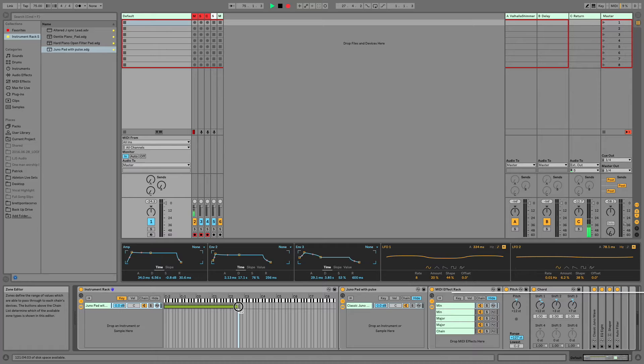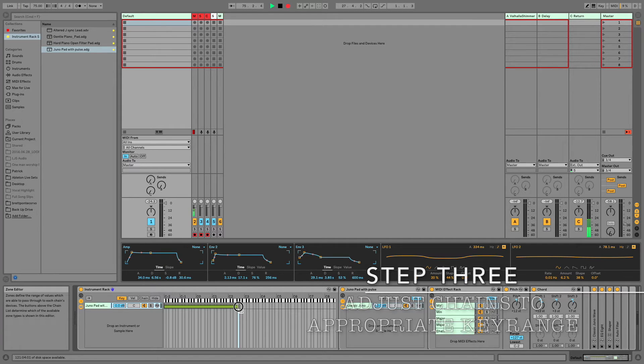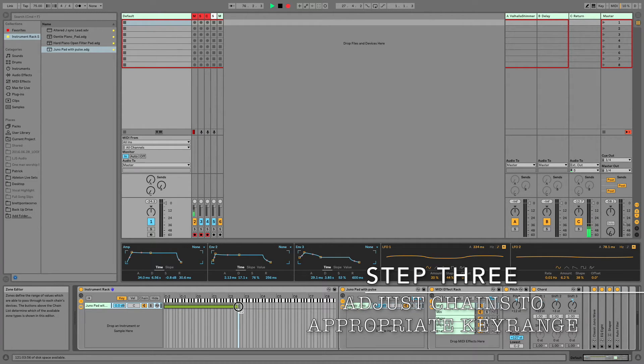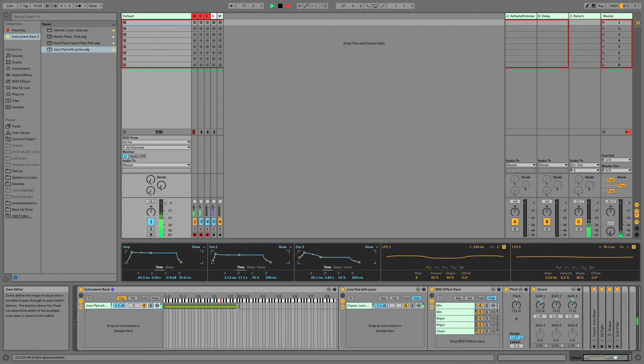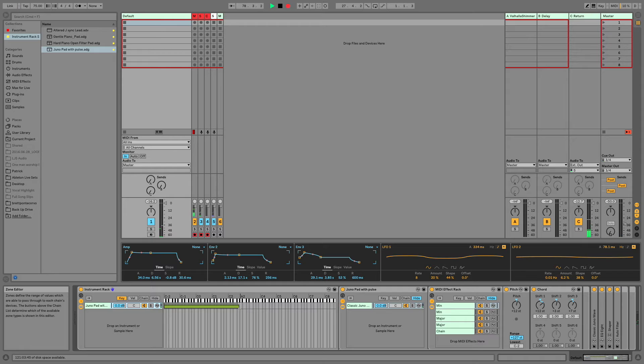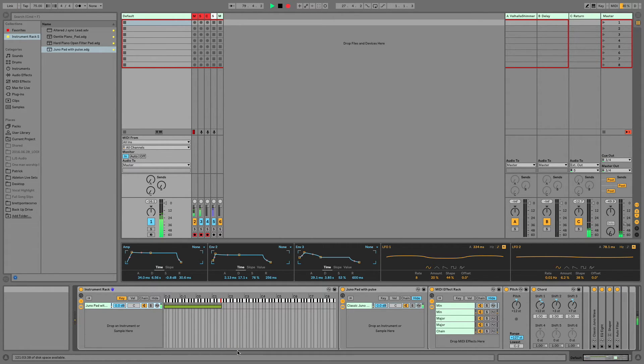So step three is adjust your chain to the appropriate spot on your keyboard. For this sound, my highest note that I need is an F sharp. So I'm going to move this all the way down to that F sharp.